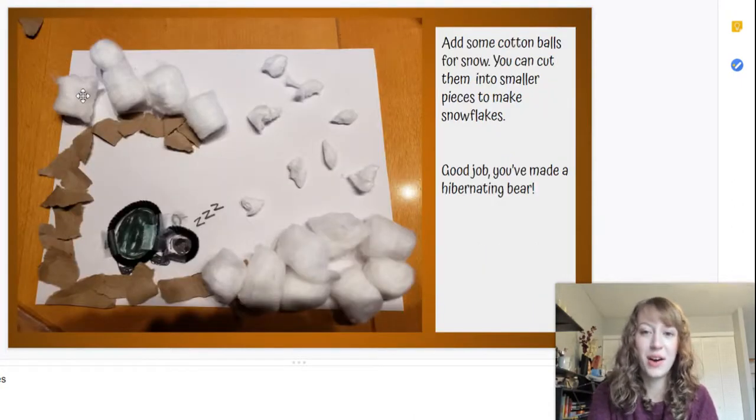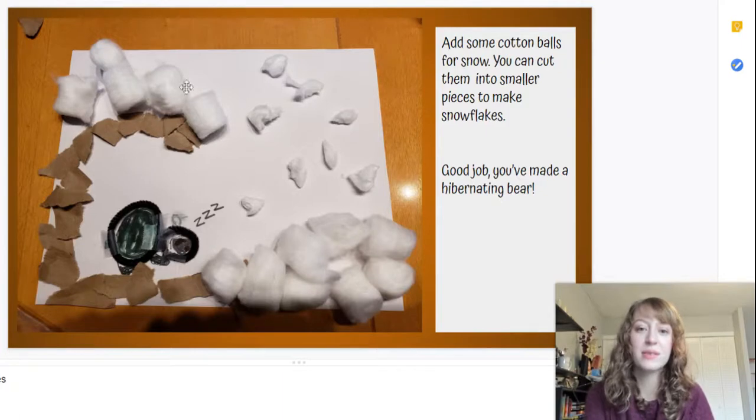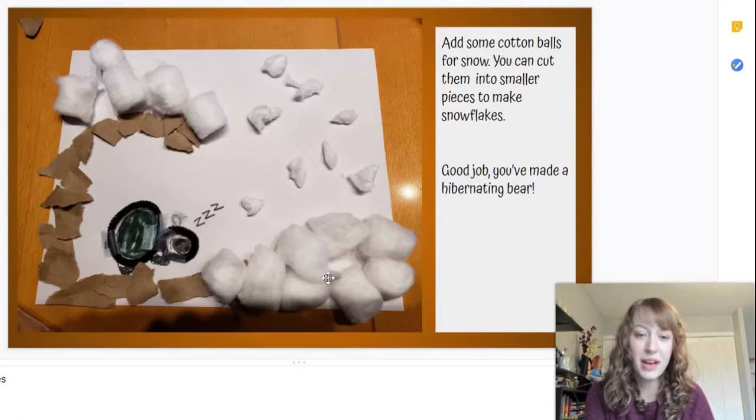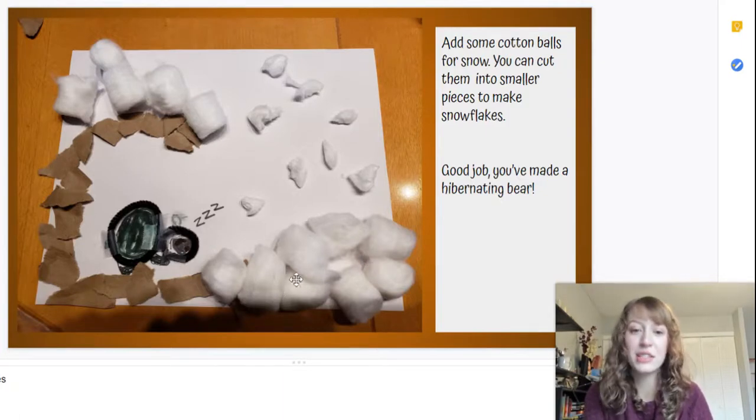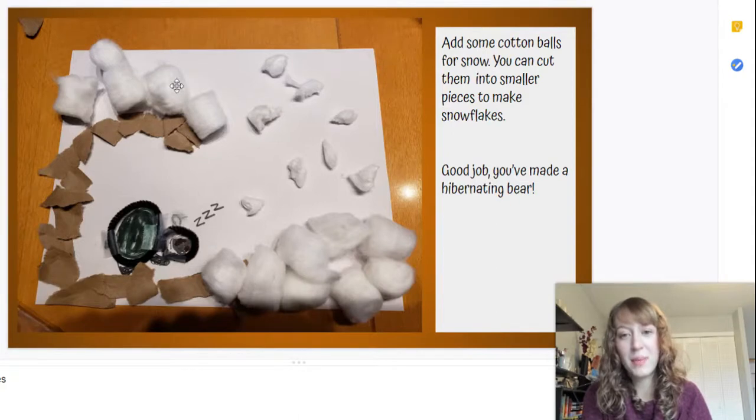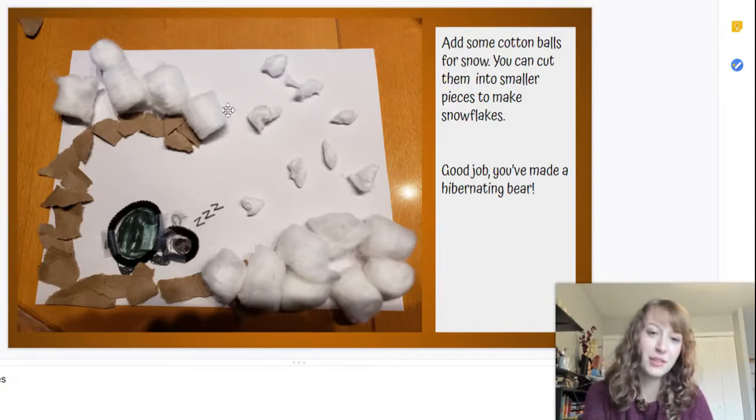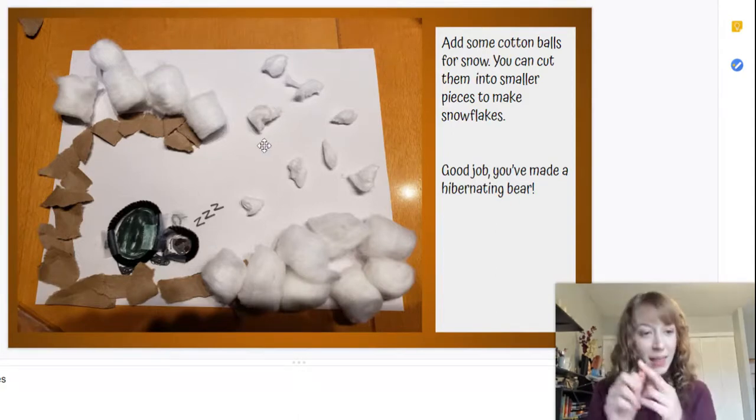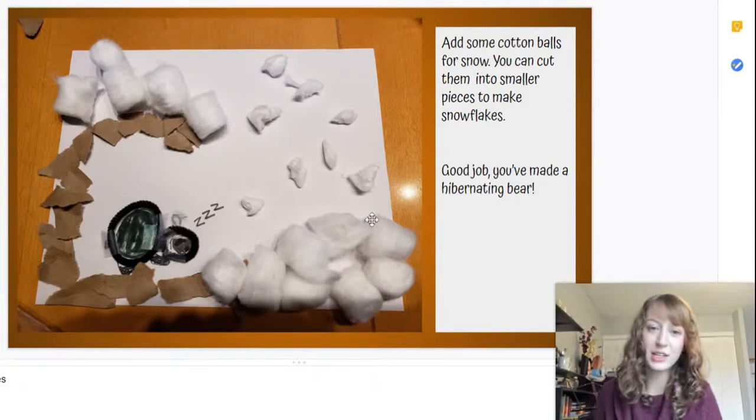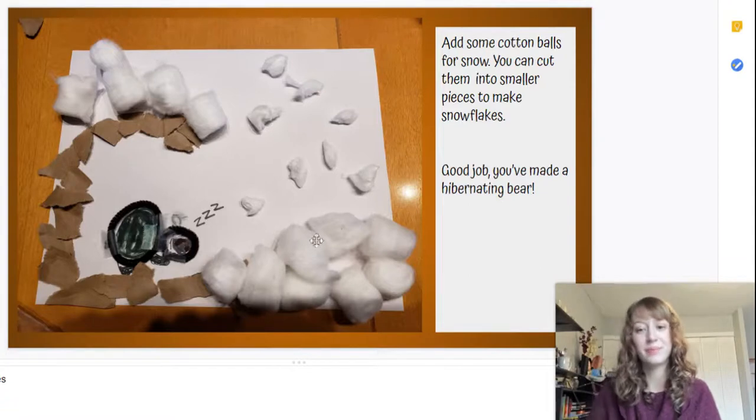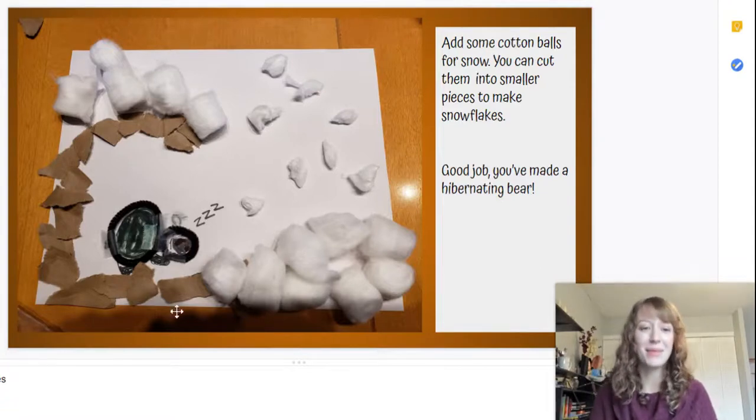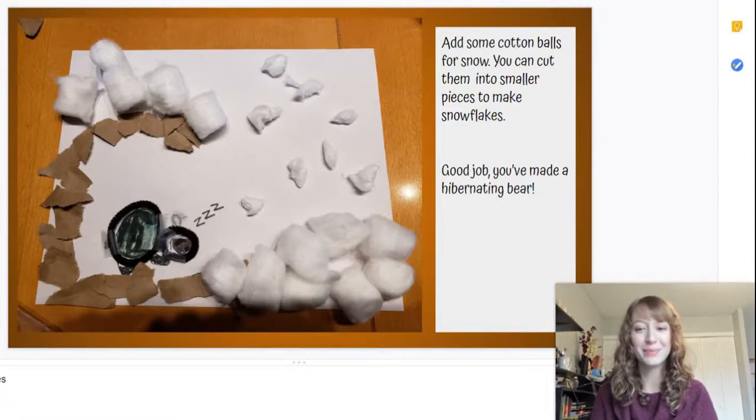Next, I took my cotton balls. I put some on the ground to be snow, and the snow is covering the top of the cave too. Then I cut them into little pieces to be snowflakes falling down. And that is how you make a hibernating bear. Have fun!